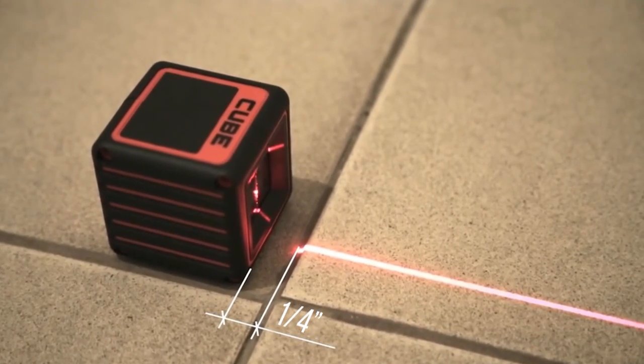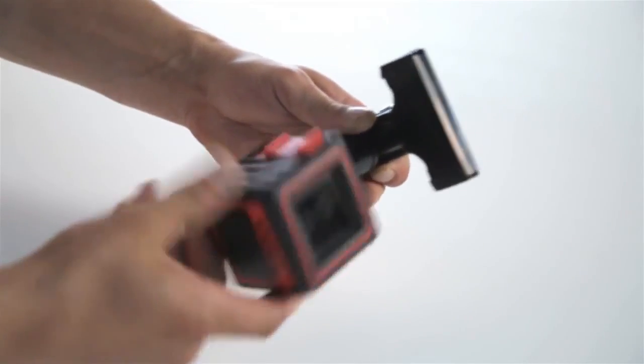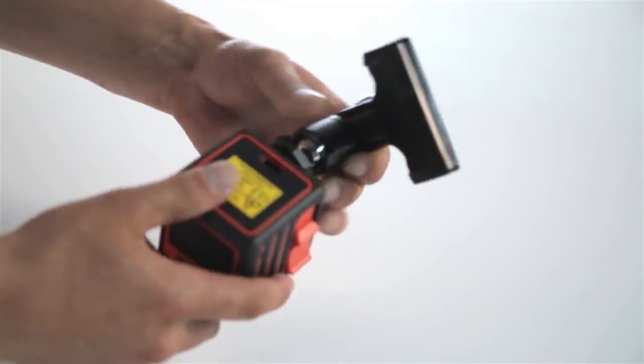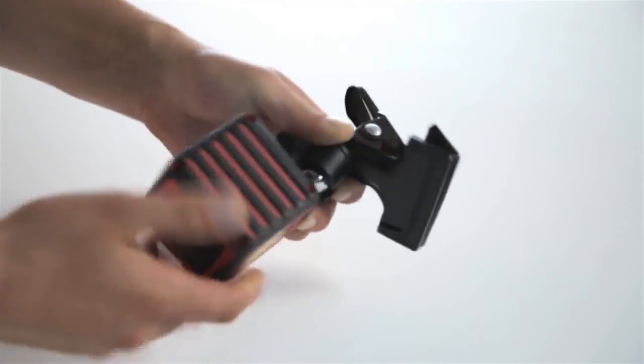A quarter inch threaded blind hole on the lower side of the instrument allows it to be fixed on a tripod or wall mount.